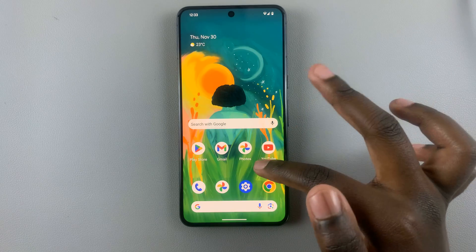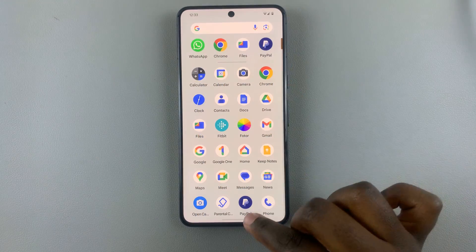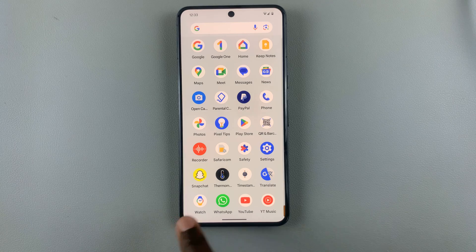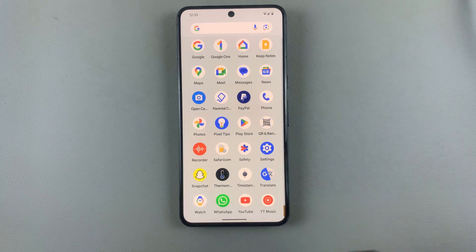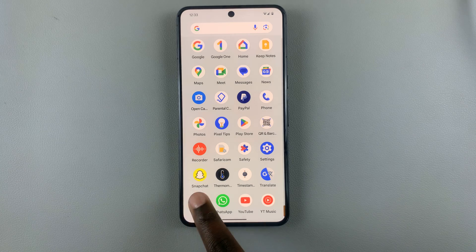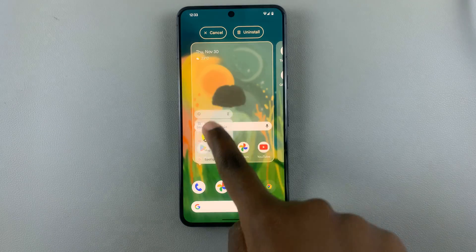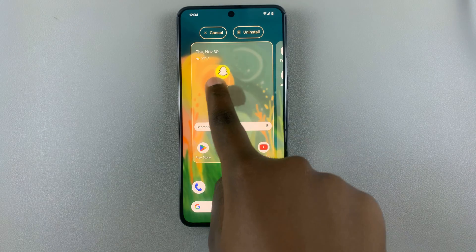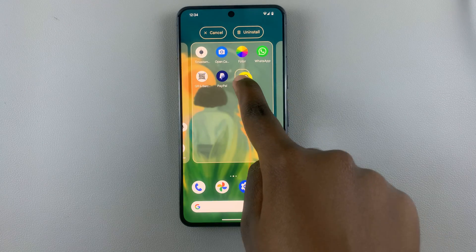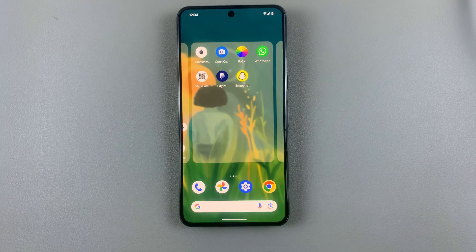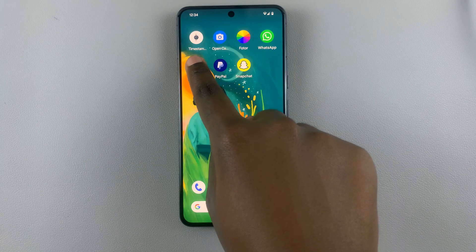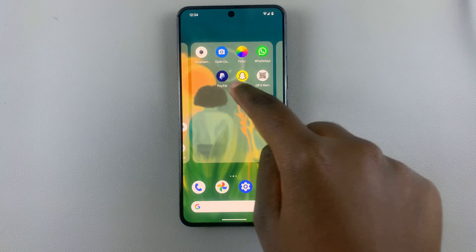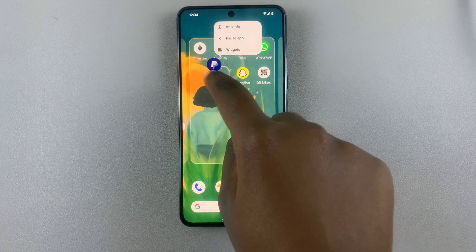Let's try that again with Snapchat. If you want Snapchat on the home screen to make it easy to access when you want to take photos, just press and hold, drag and drop it somewhere on your home screen. If you want to reorganize, you can just drag it around and customize it however you'd like.